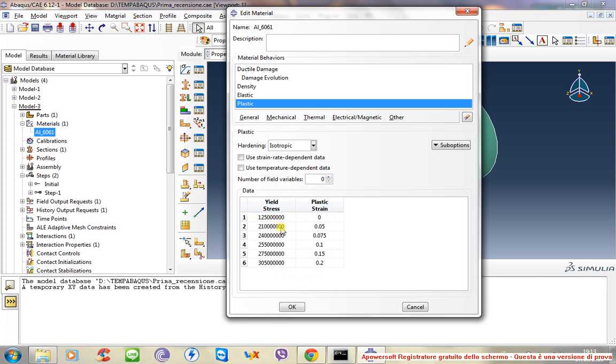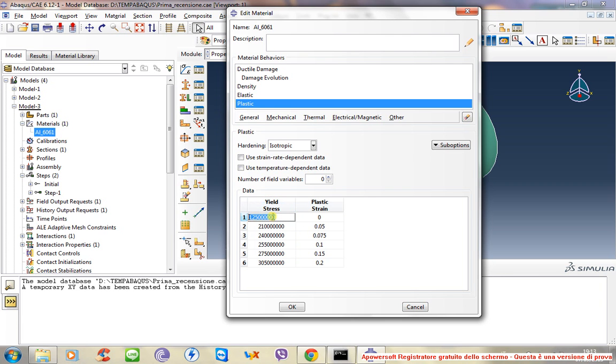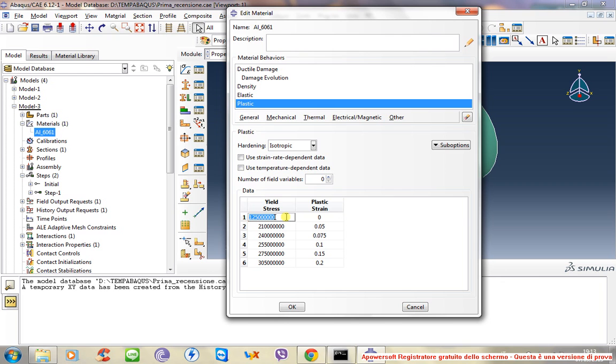You have to take the plastic strain and the yield stress. So for each strain, you have to know the relative stress. In this case, the first is the plastic strain zero, so this is the yield of your material, the yield point. Then you have to add many points as you can...